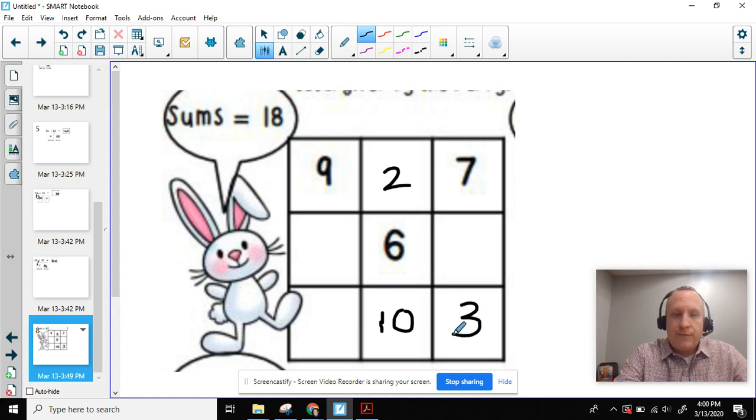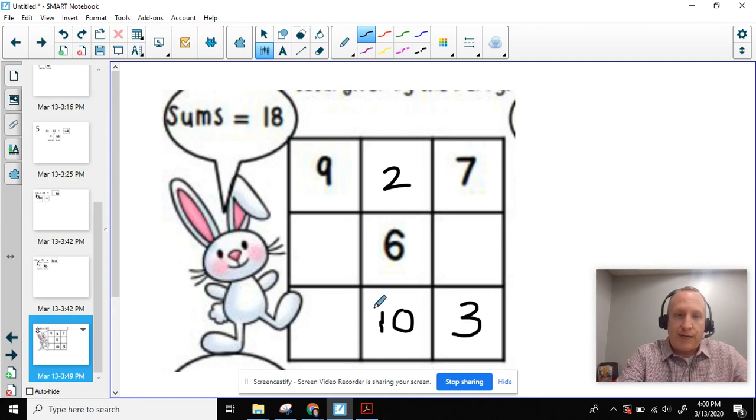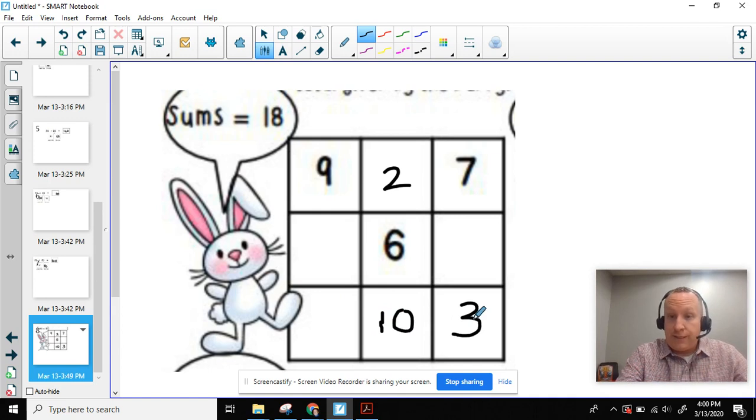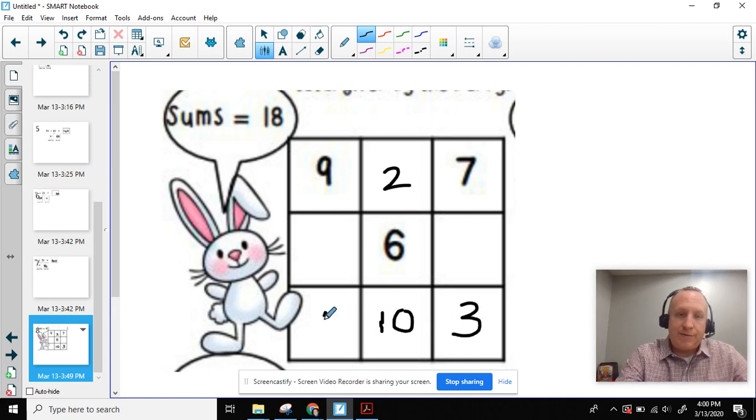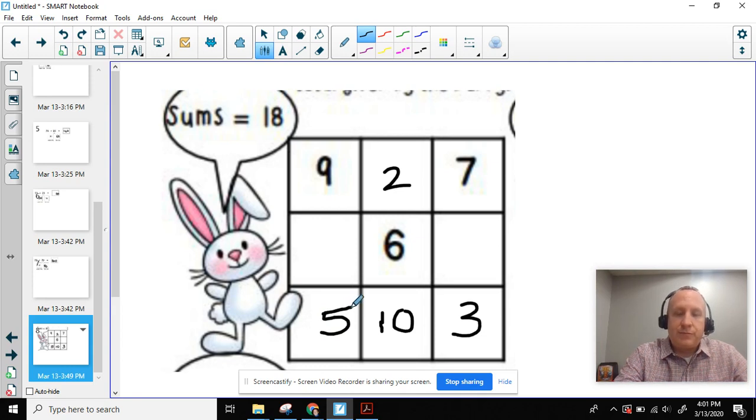Okay. So now I can come over here and solve this, and I can use these numbers right here or these numbers right here. And I'm going to say 10 plus 3 is 13. And then 13 plus 5 equals 18.